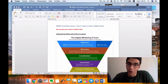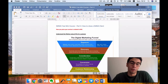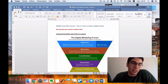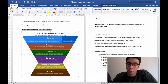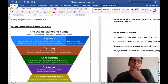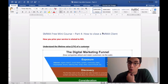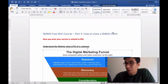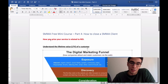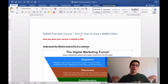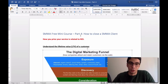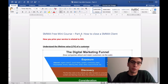What's up guys, I hope that you are doing well. This is part 4 of this free mini course on SMMA. This part will be on how to close a social media marketing agency retainer client, and we are going to see the lifetime value of a customer, what is most important when closing a deal — this video as always is going to be very valuable.